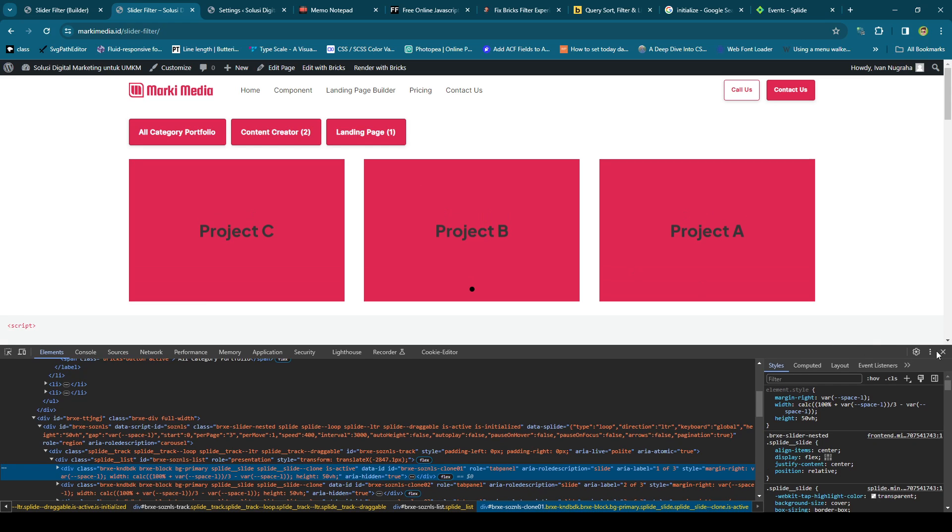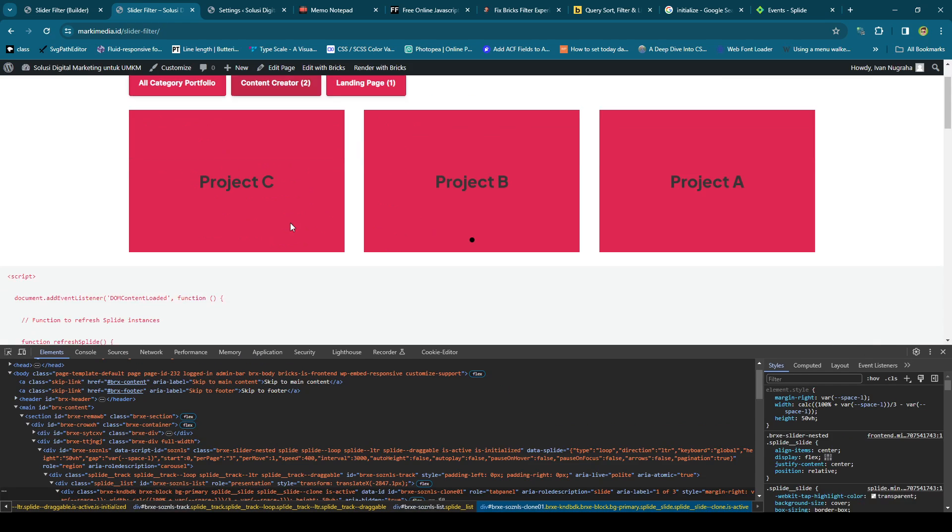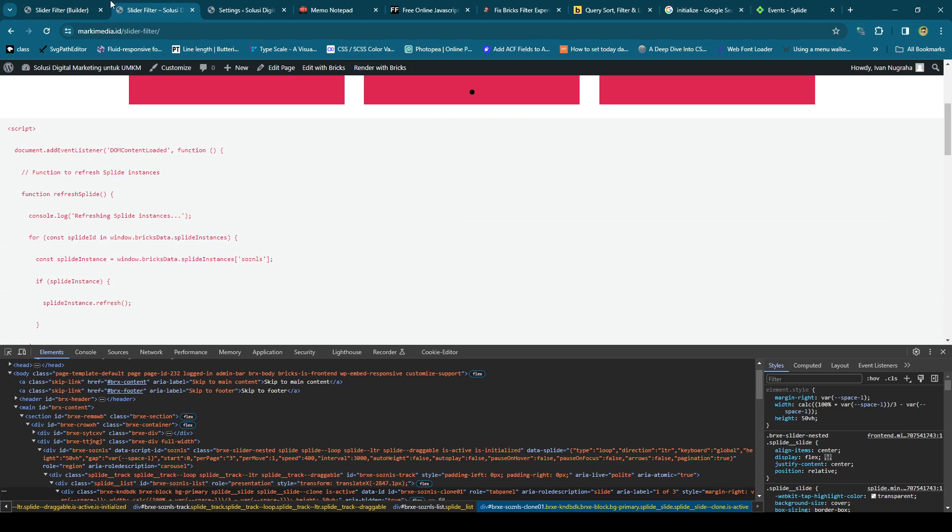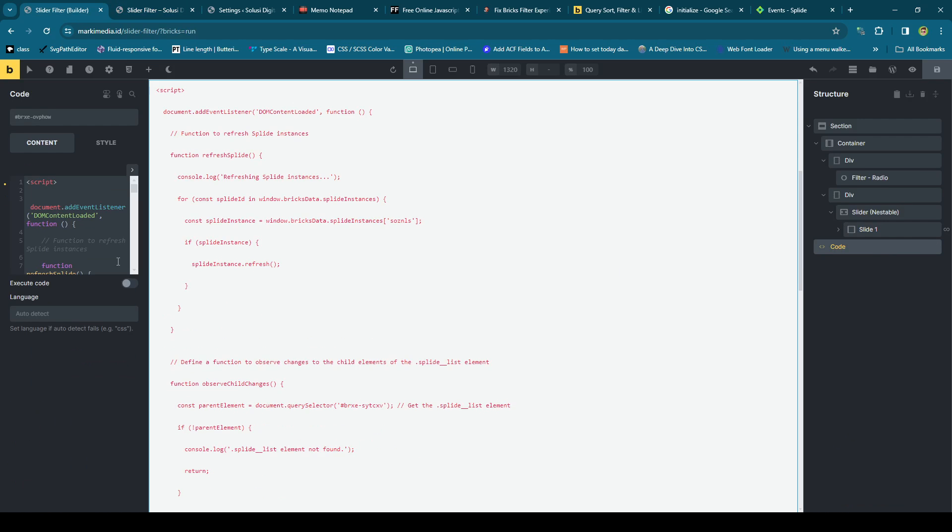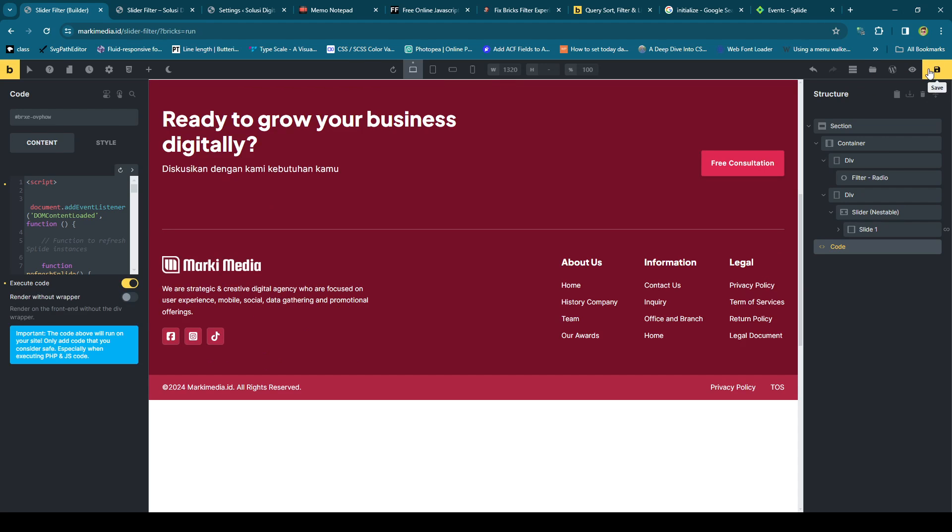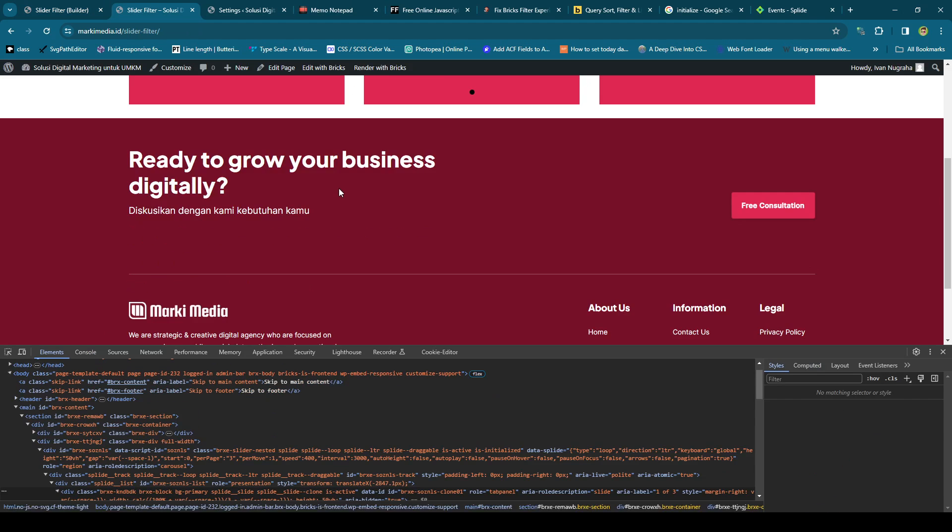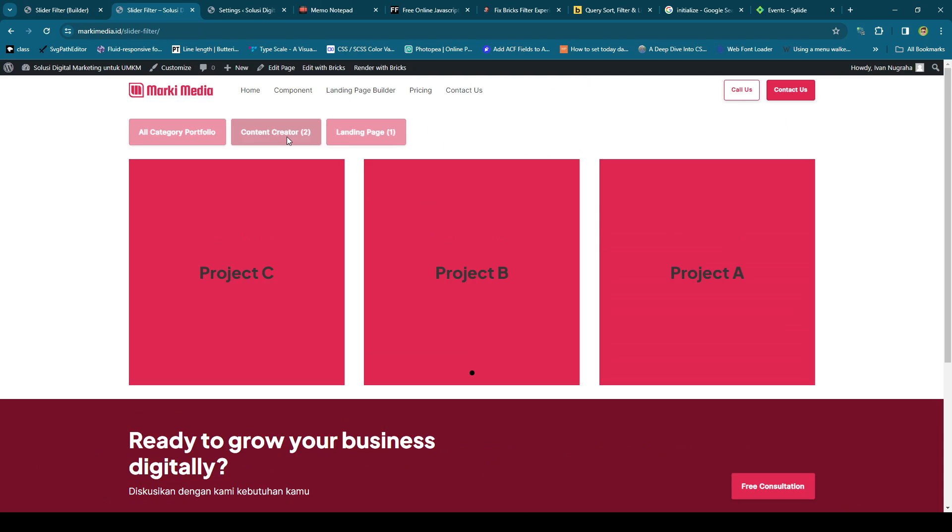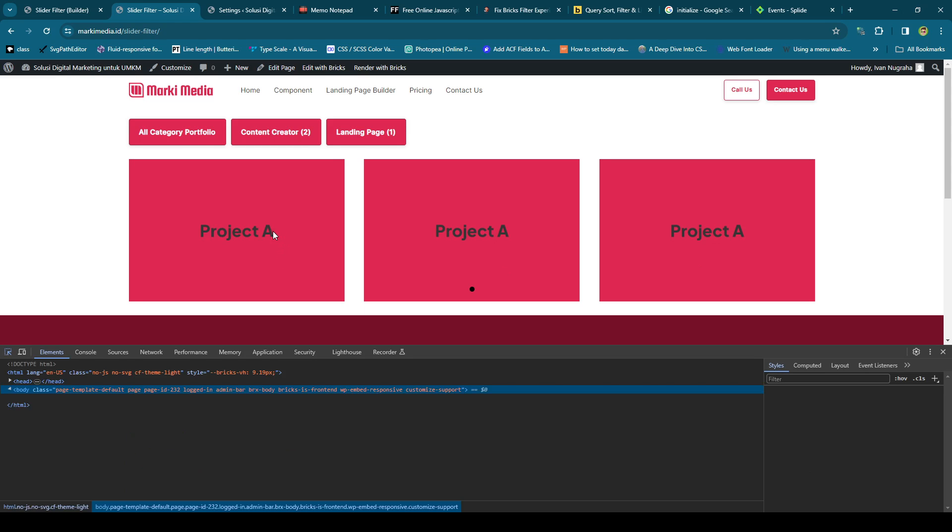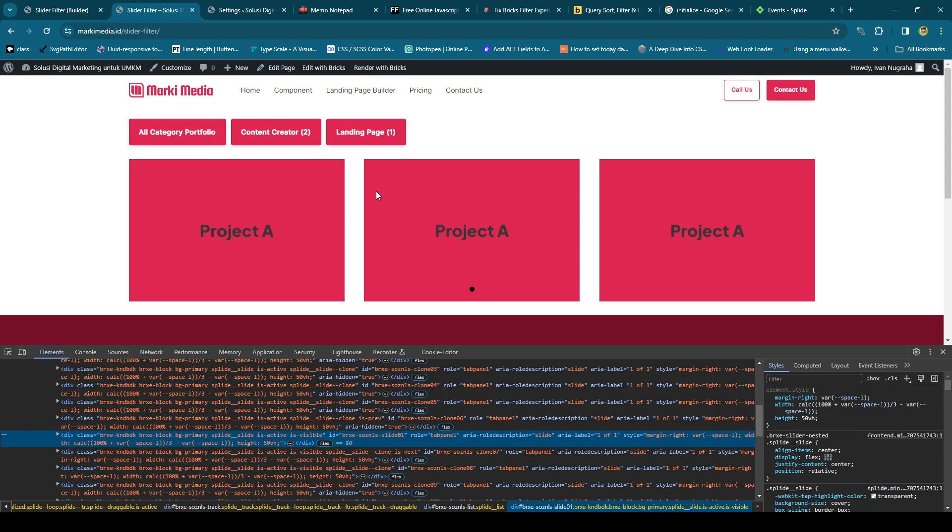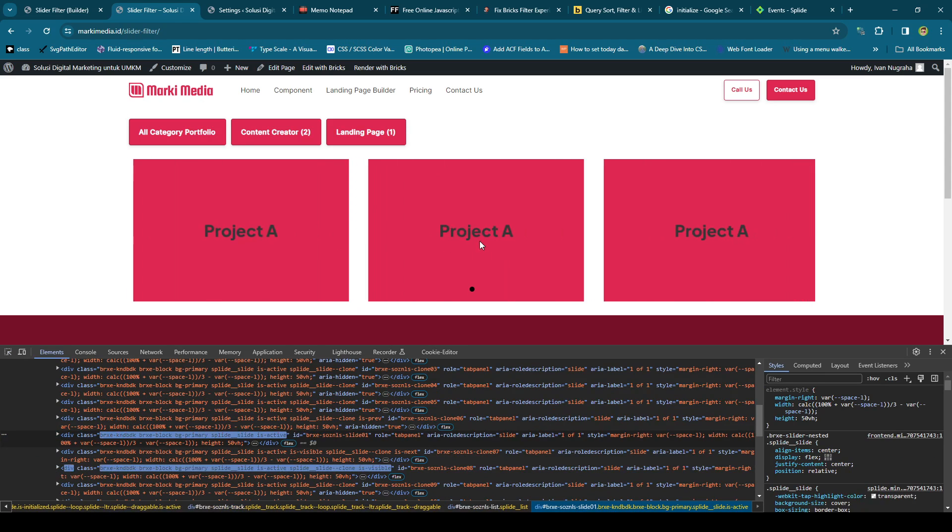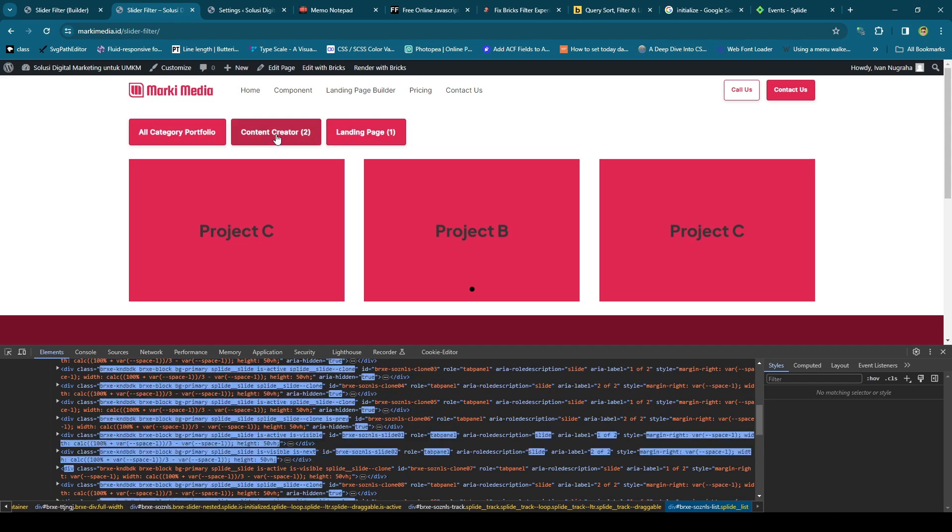So, okay, let's download. Oh, I forgot to execute the code. Okay, so save it and let's see. Yep, you can see the title. Don't see the background, see the title. Project A, Project A, Project A, because there is only one post inside the landing page taxonomy.